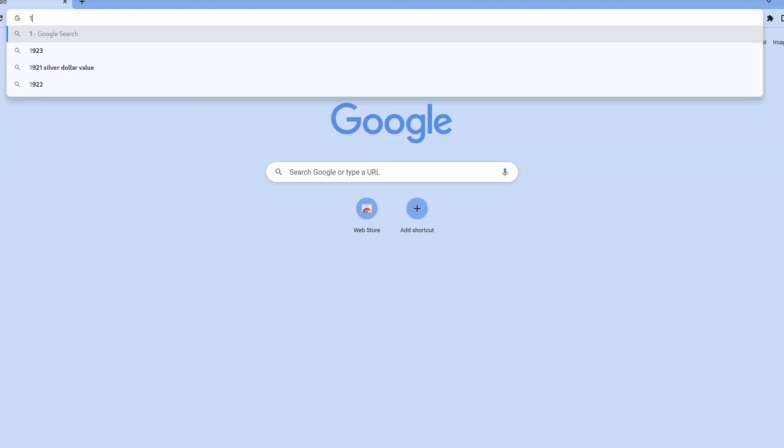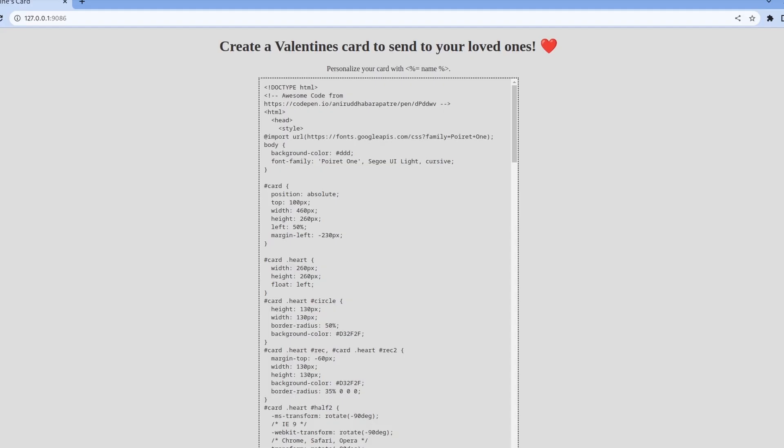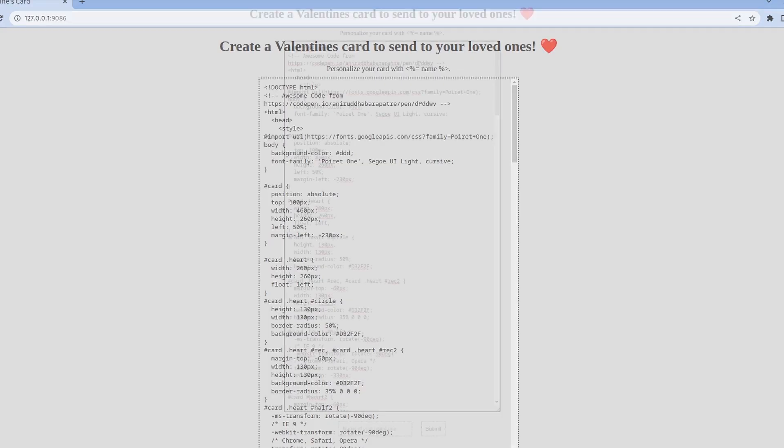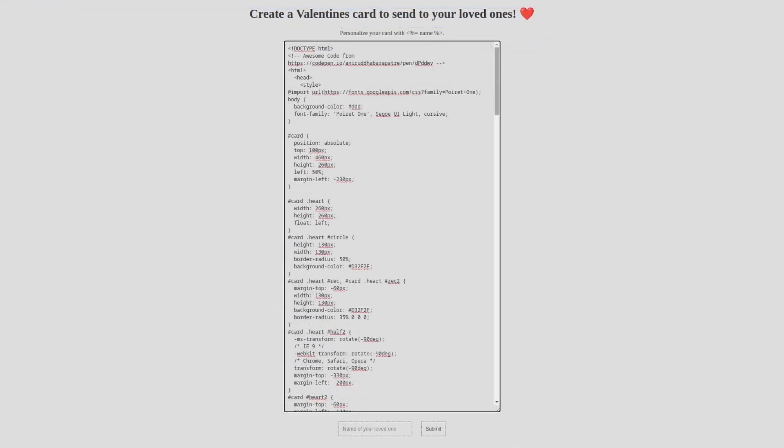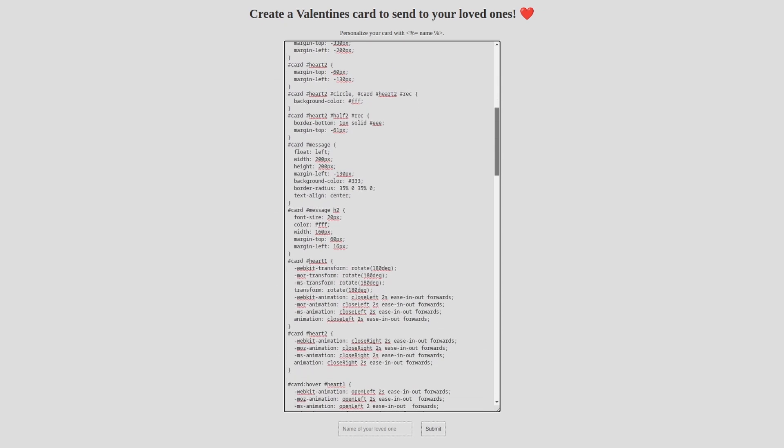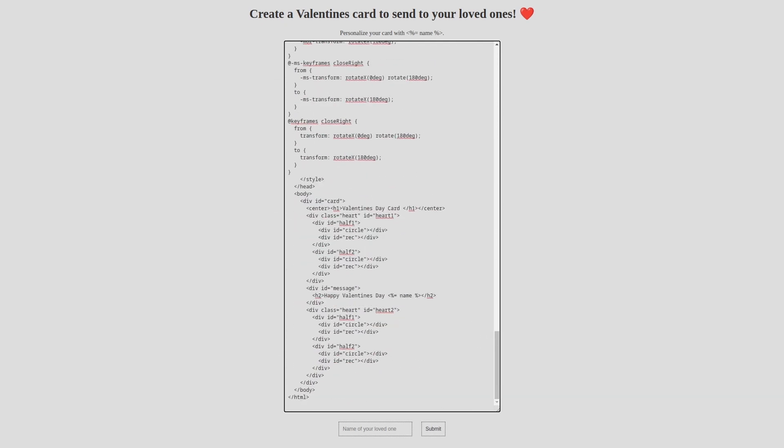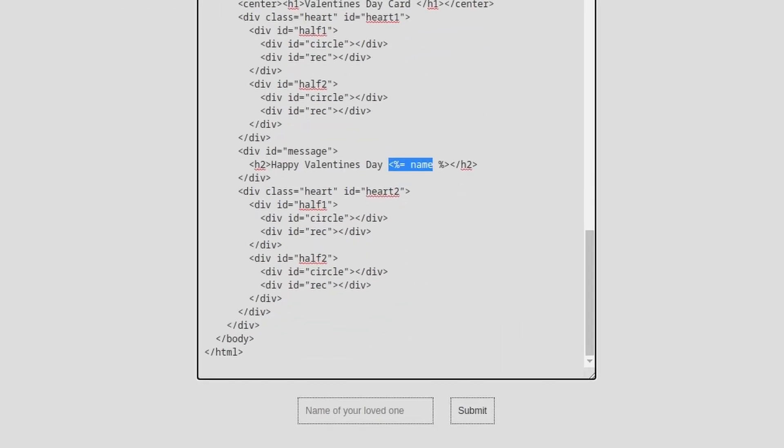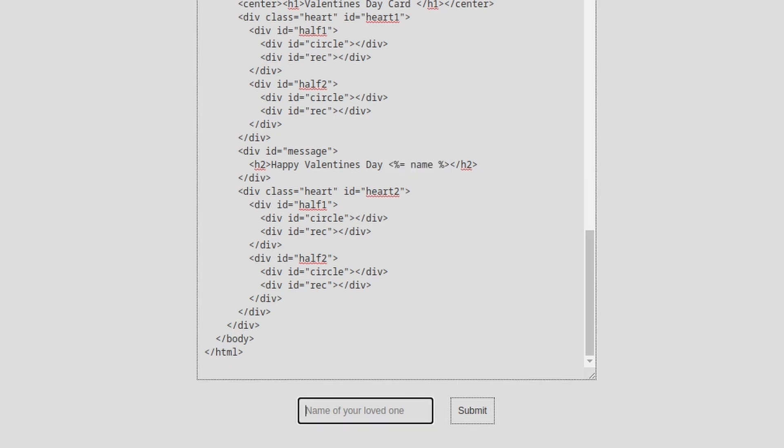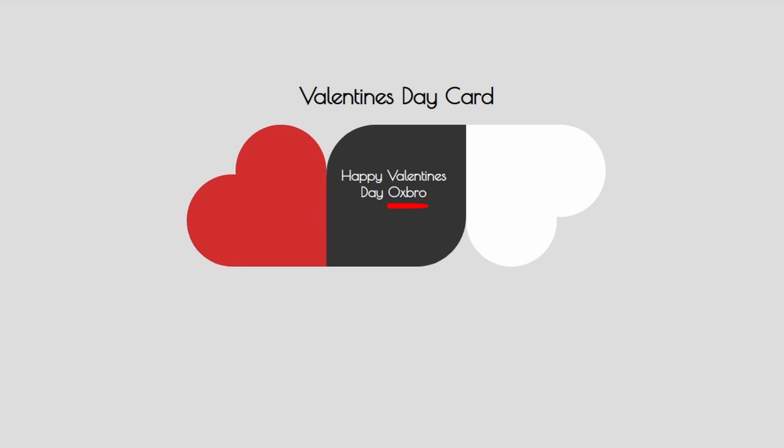Perfect! At this point, the docker environment should be ready. We can browse localhost on port 9086 and give a closer look at the application. The index page generates a basic HTML template that we can customize. At the bottom of the page, we can insert a name that will be inserted inside the template instead of the name placeholder.